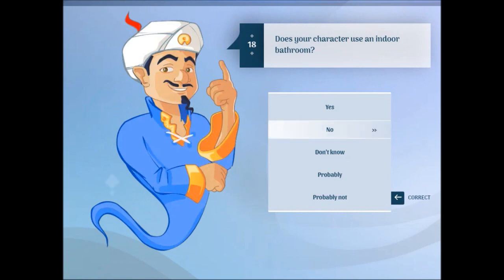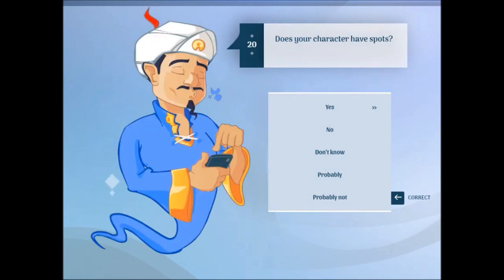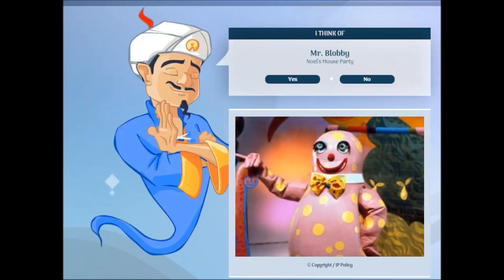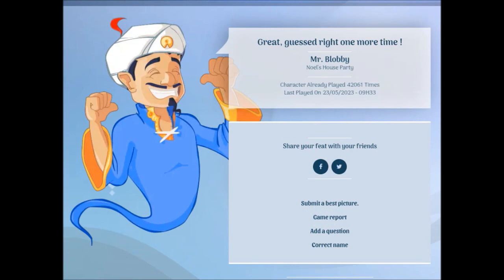Does your character use an indoor bathroom? Yes. Is your character pink? Yes. Is your character a sports? Yes. Can you guess correctly?